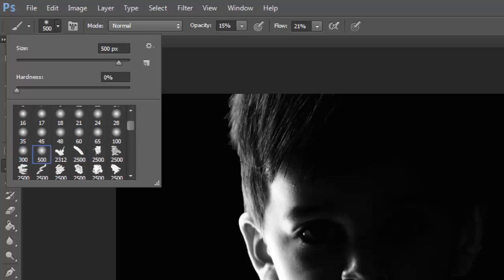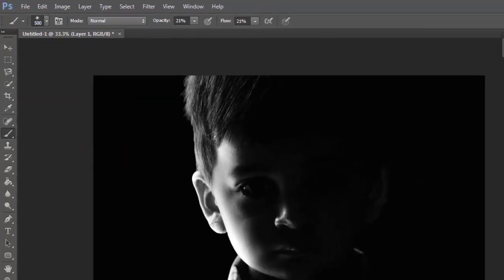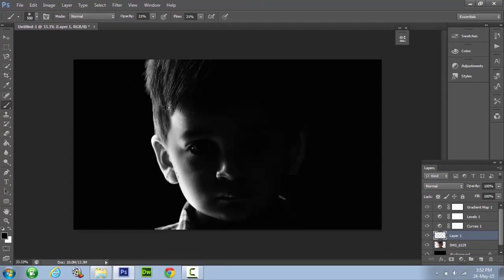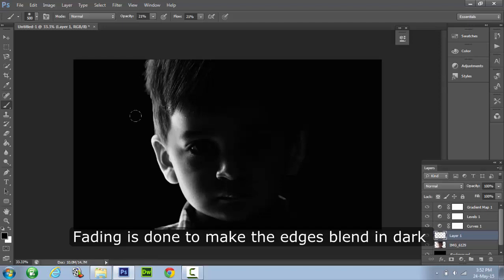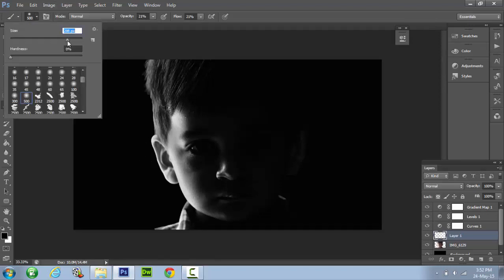Don't forget to set the opacity and flow of the brush. Keep their respective values close to 20%. Now just use the brush to fade out the edges of your image so that it looks more realistic. You can use different sizes of brushes to add more depth and darkness to your image.